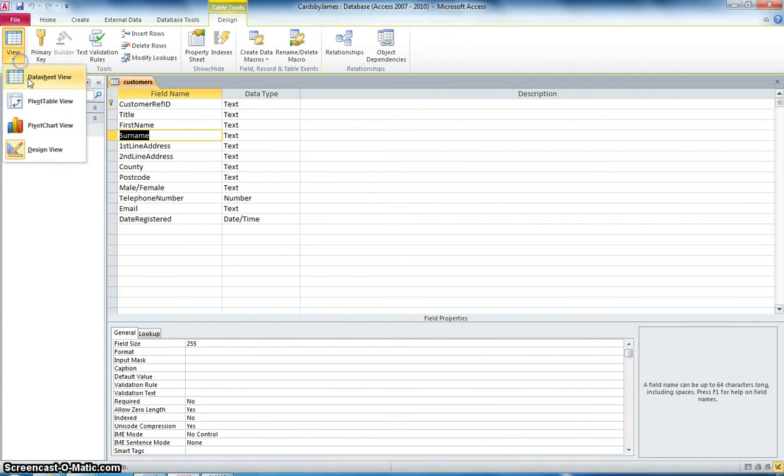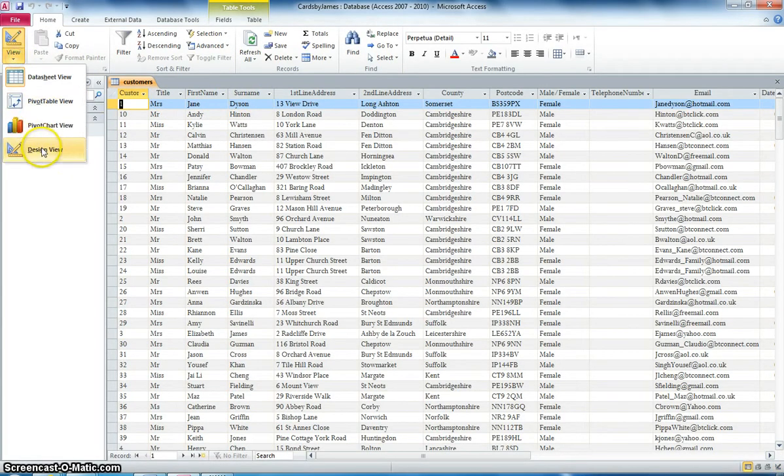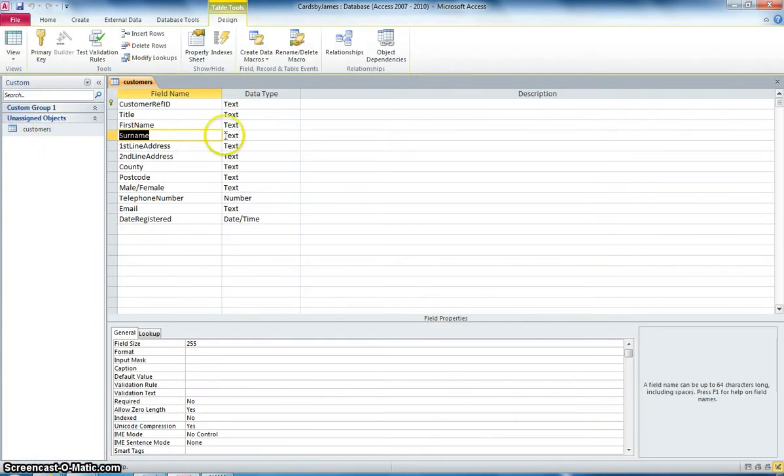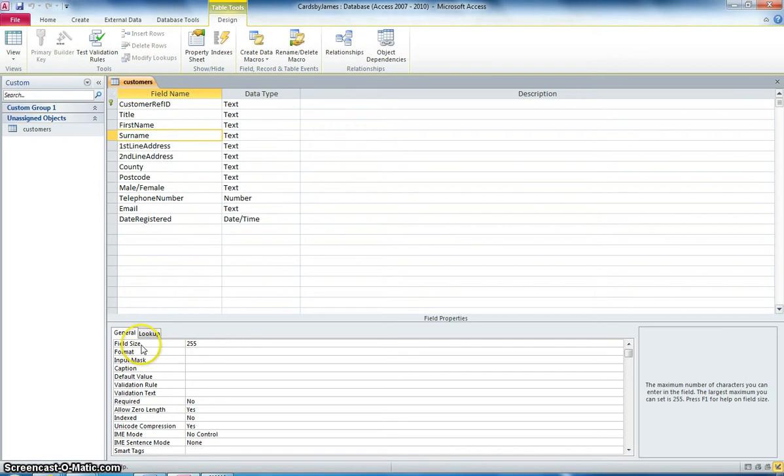So you can see that the title, First Name, Surname, it matches up with what's in Design View. Now, in this section what we can do is we can change the properties of the different fields. So you can see here in Surname it's got a field size of 255. Now what that means is how many characters you can put in.